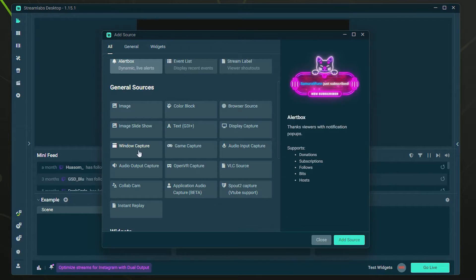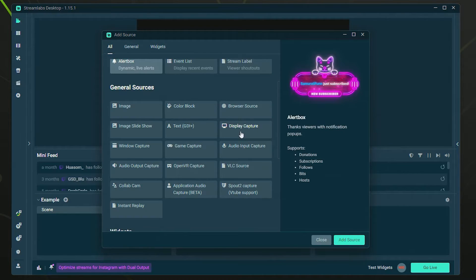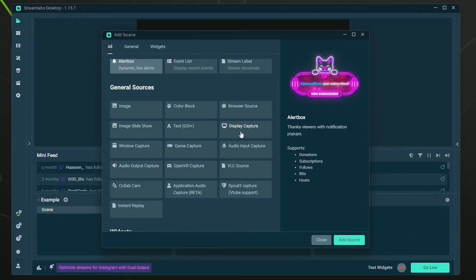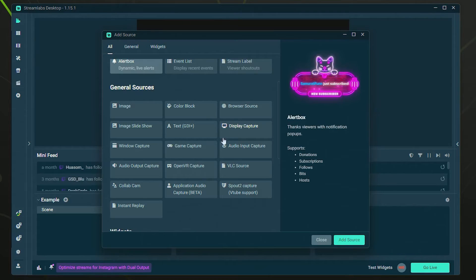You could also use Display Capture if none of those are working. Just keep in mind that Display Capture will capture your entire monitor that it's set to. So be careful you don't have any personal information on your screen if you use Display Capture.